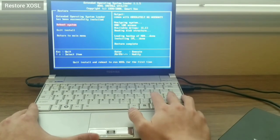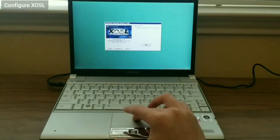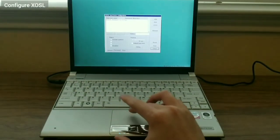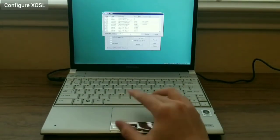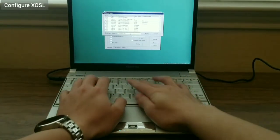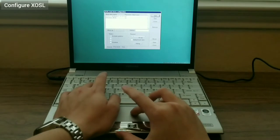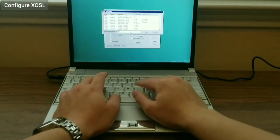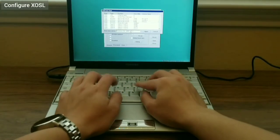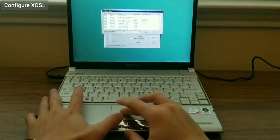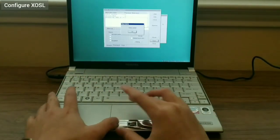After completing successfully, I reboot the laptop. I automatically go into XOSL. I create two more entries, one for Windows 98 SE and the other for Windows ME.